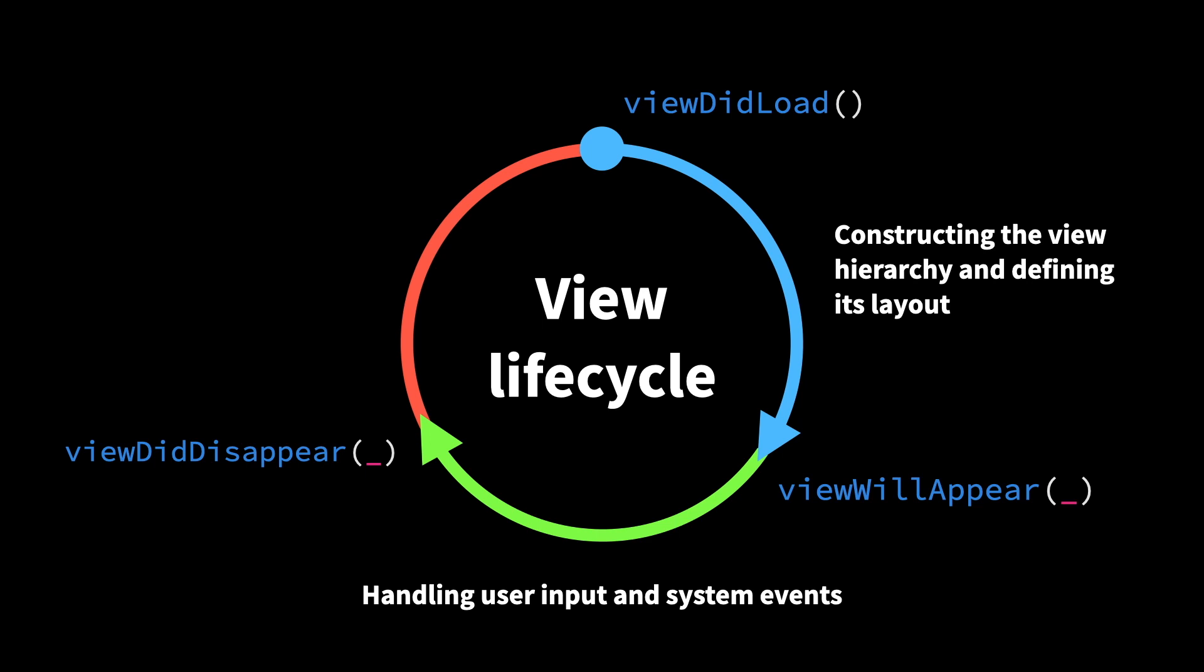Even when the view is not actively being displayed on screen, different events can still happen. Things like background events can come in, and the system can also issue memory warnings that our view controllers might need to respond to.